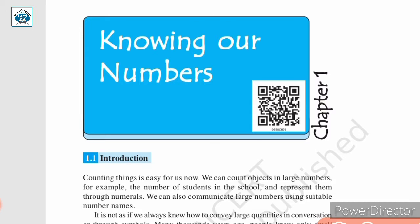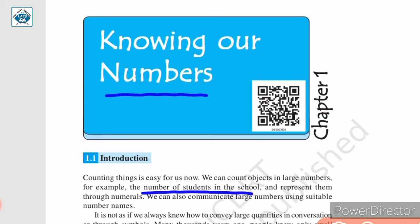Hello students, let us begin Chapter 1 in today's class. The name of the chapter is Knowing Our Numbers. We all use numbers and we know many things about them. We have performed operations like addition, subtraction, multiplication and division with numbers. Also, with the help of numbers, we can count objects — for example, we can count the number of students in the school and represent them through numerals. In this chapter, we will be learning some more about large numbers. We will be comparing them, learning place value once again, and we will learn how to use commas.